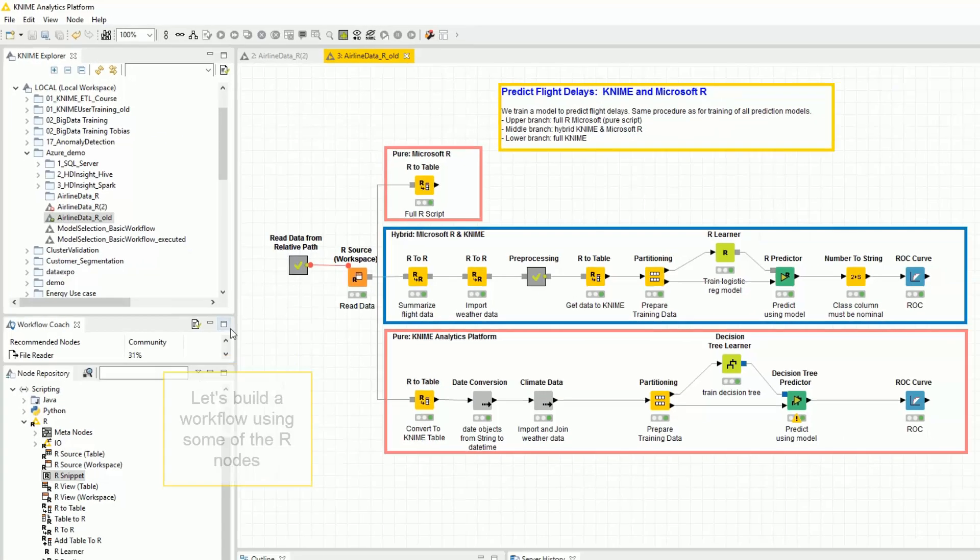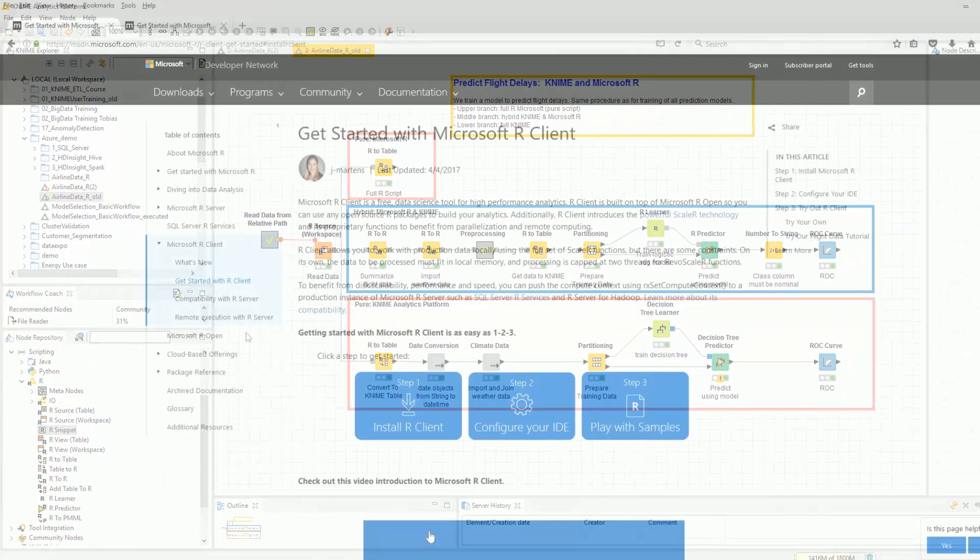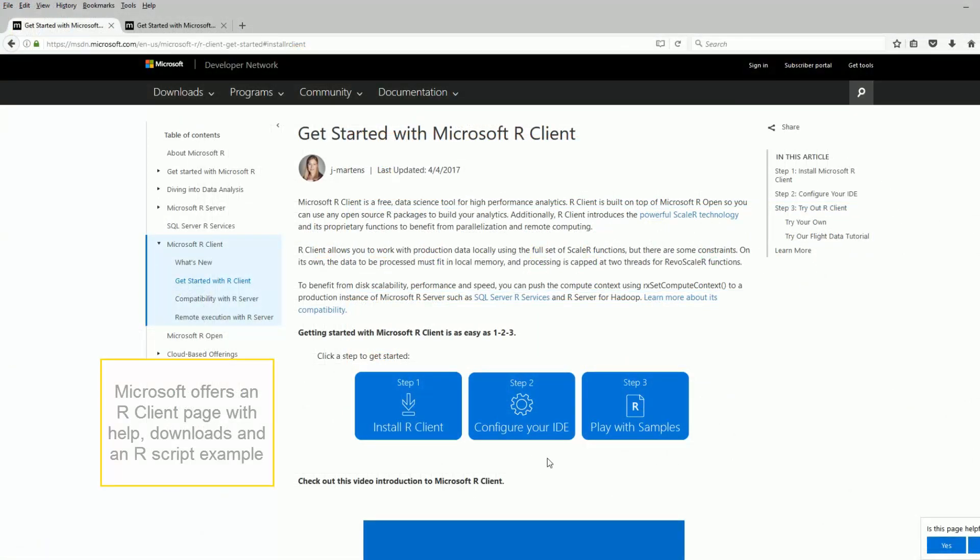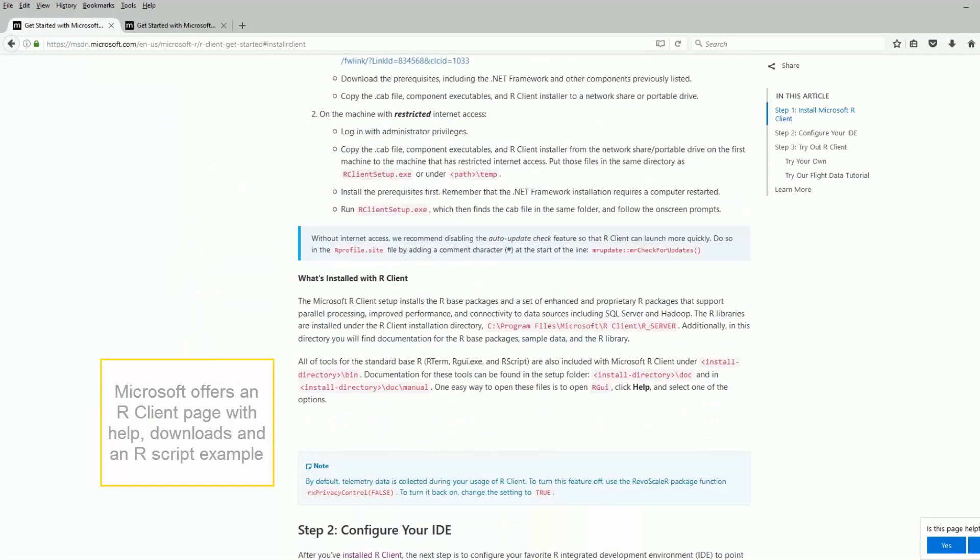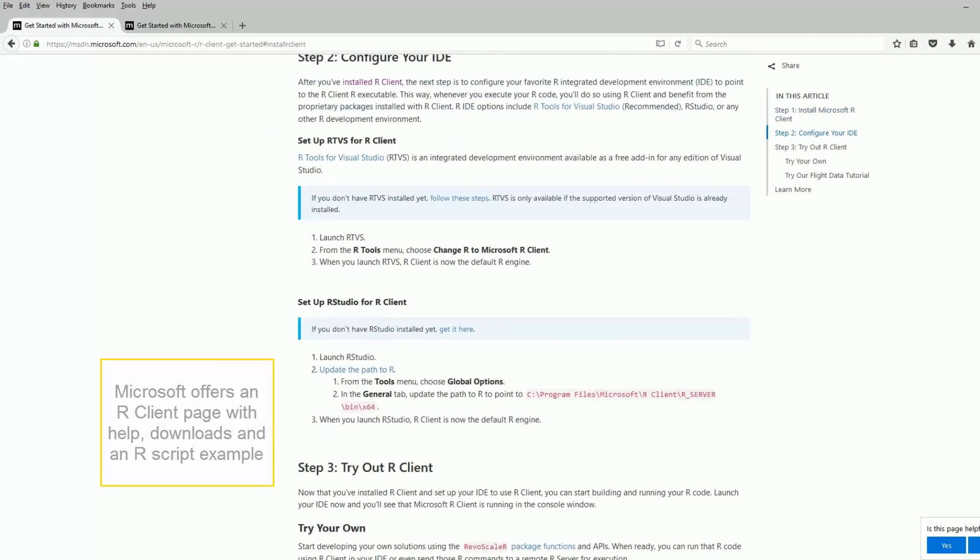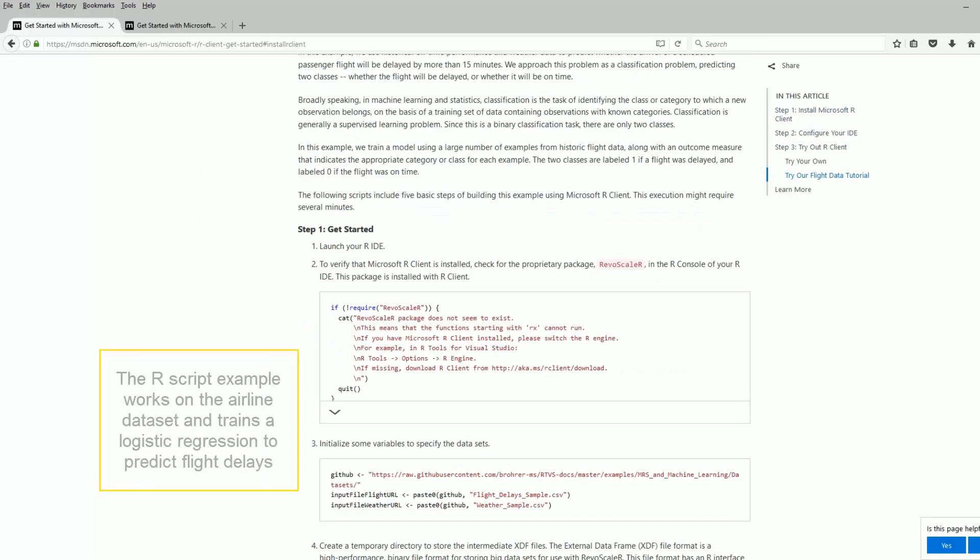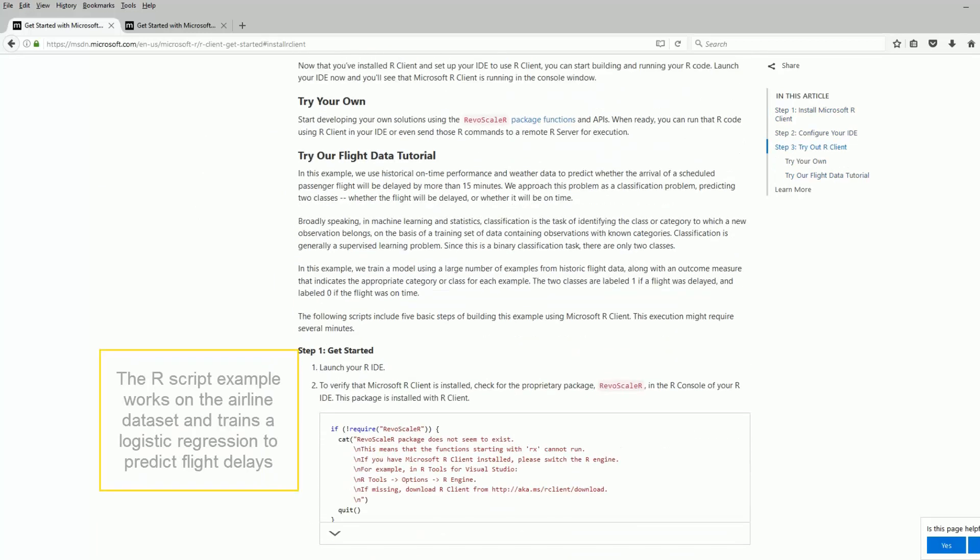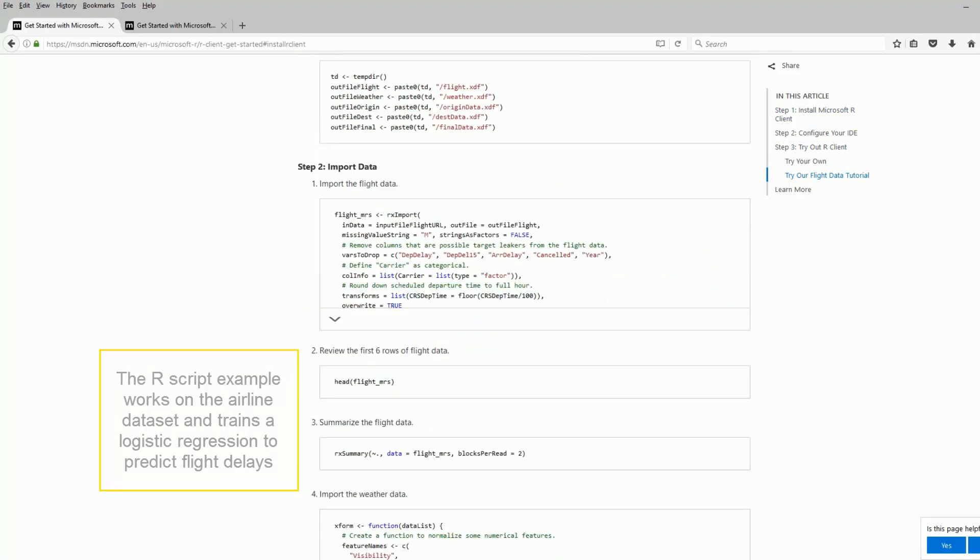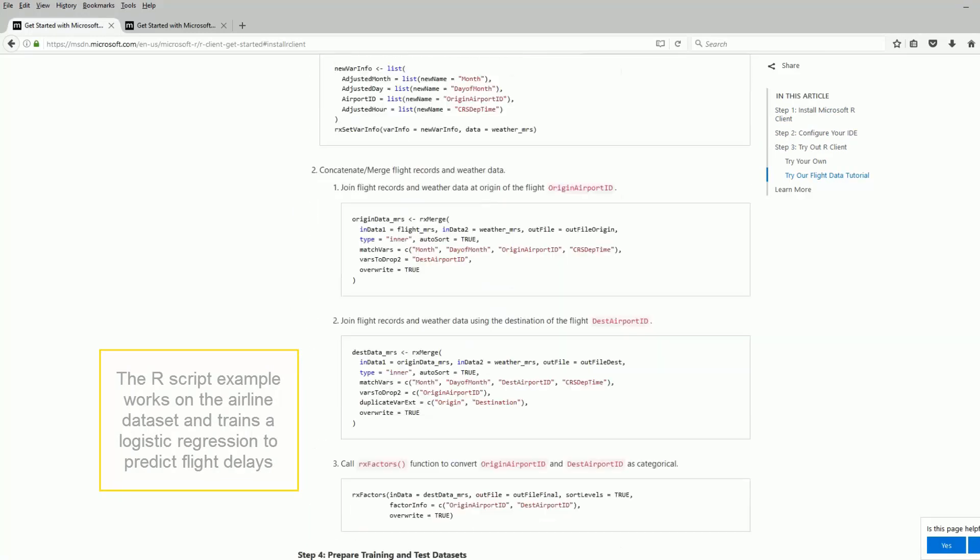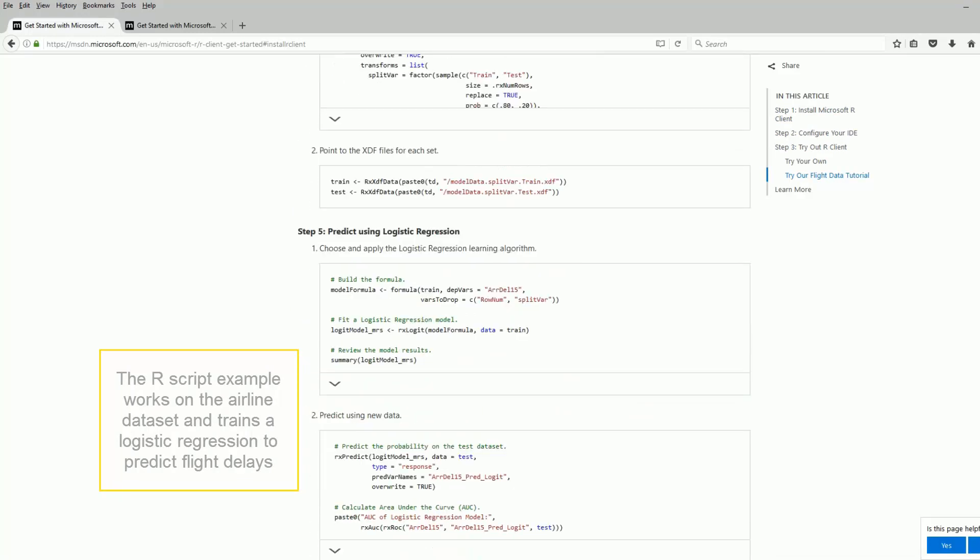Secondly, let's build a workflow using some of the R nodes. Microsoft offers an R client page with help, downloads and an R script example. The R script example works on the airline dataset and trains a logistic regression to predict flight delays.